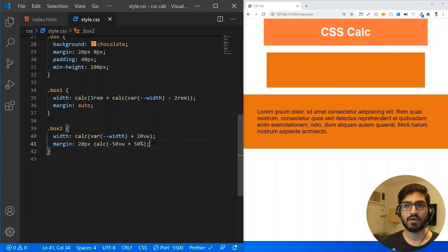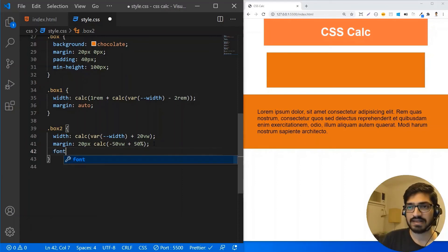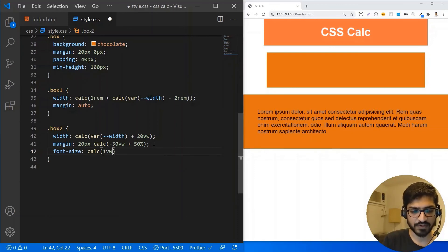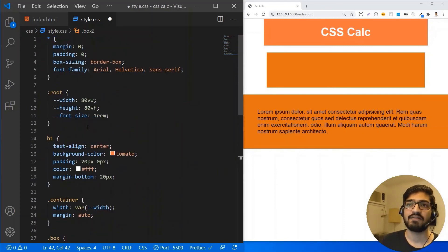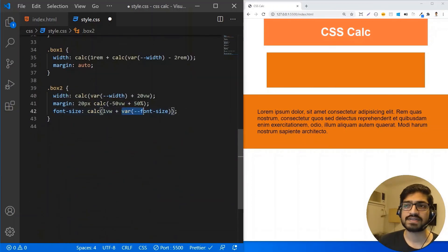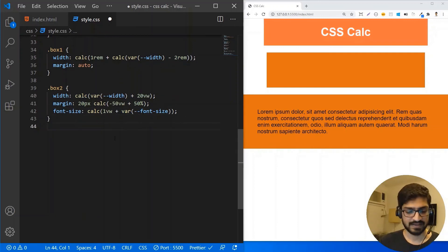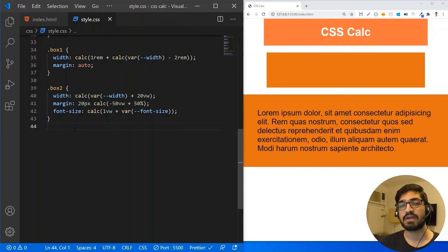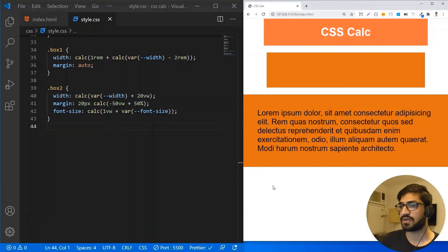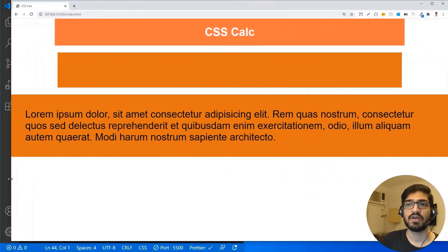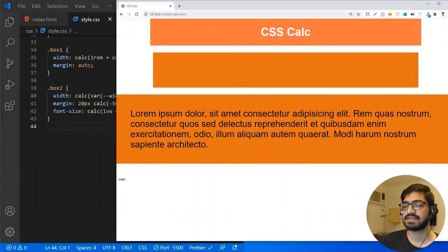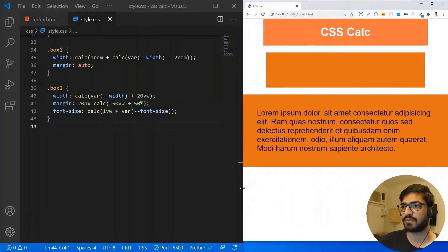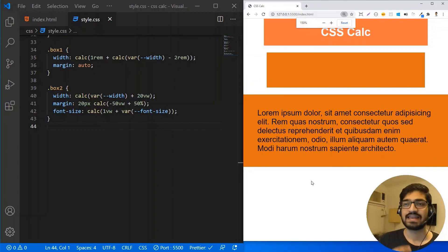You can also use the calc function when giving a font size — it's not limited to layout properties. You can use calc anywhere you want to do calculations with a value. I'm going to set a font size using calc: 1vw plus a font-size variable (which I've set to 1rem). Whatever the base font size is, I'm adding 1vw to it. This helps the font size change responsively — if I increase my screen size, the font size automatically increases, and if I decrease the screen size, the font size automatically reduces.